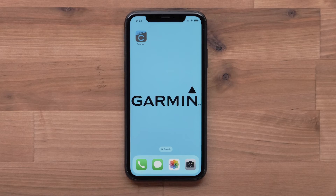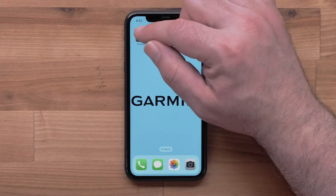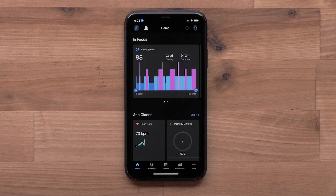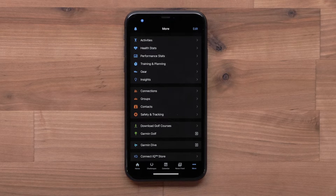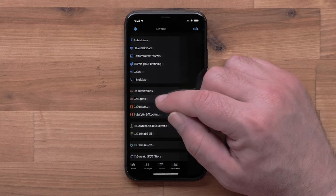To join a group, start by opening the Garmin Connect app, then access the menu by selecting More. Now, select Groups.